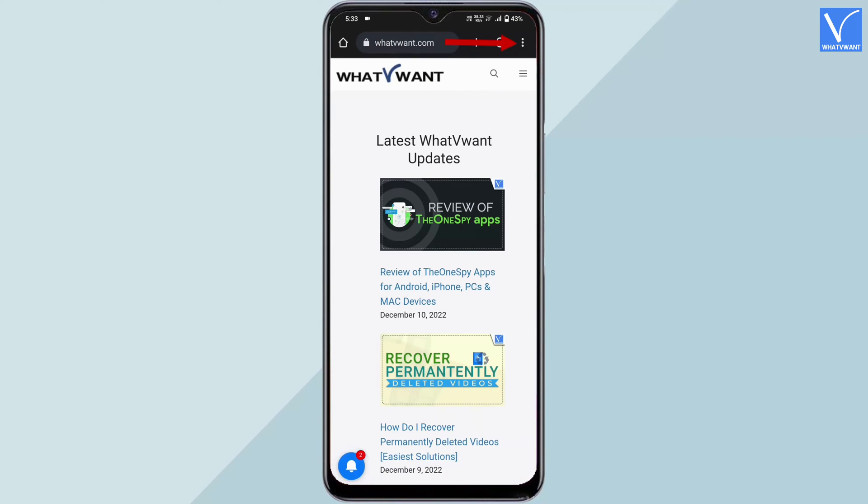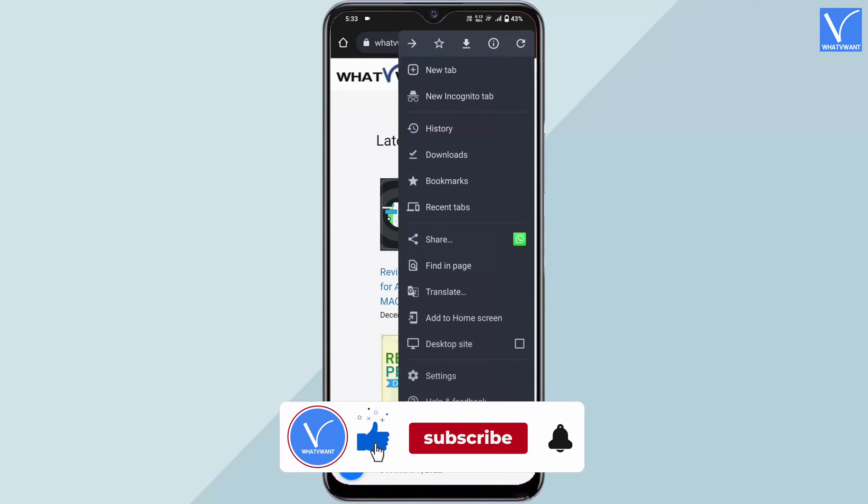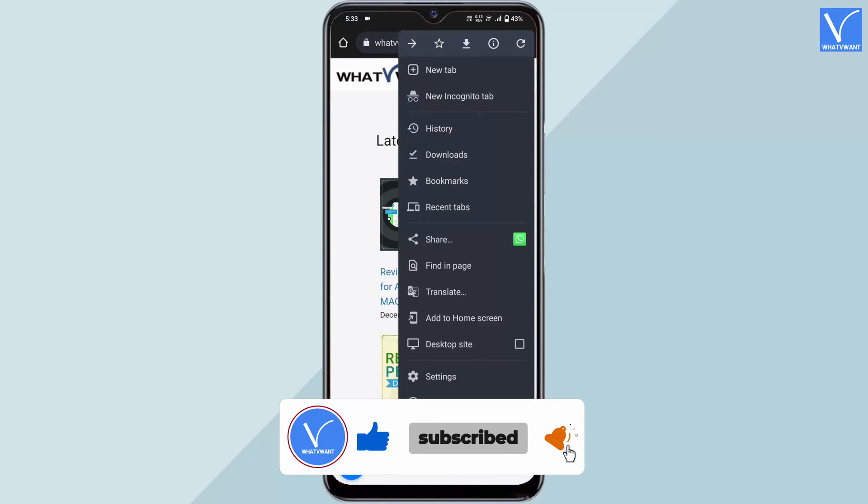Tap on the three dots available on the top right corner. An options list will open. Tap on Settings.